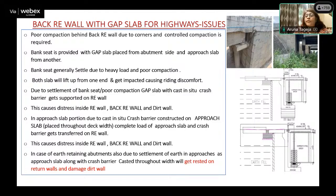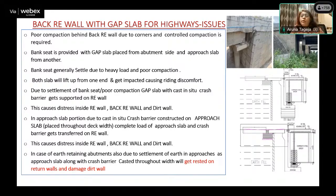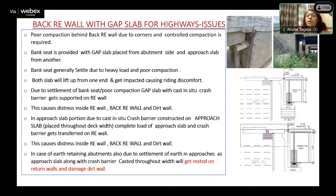We can see in the photograph distress of the dirt wall. These are some of the projects on NH where we can see the back RE wall and the distressed dirt wall along with the bracket, because of the settlement of the approach slab along with the crash barrier. In the case of earth retaining abutments also, if the approach slab is constructed from end to end with cast-in-situ crash barrier, the RCC return wall also gets distressed because the approach slab gets rested on the return wall due to settlement of the approach earth. So whether it is a back RE wall or an earth retaining abutment, distress is always observed at the approach slab location.